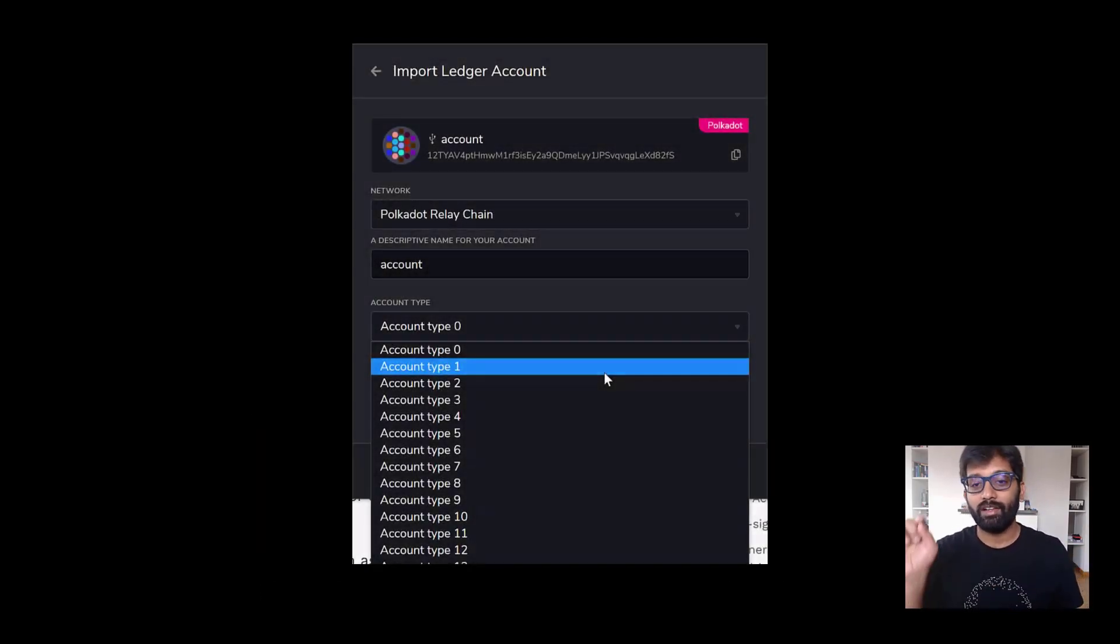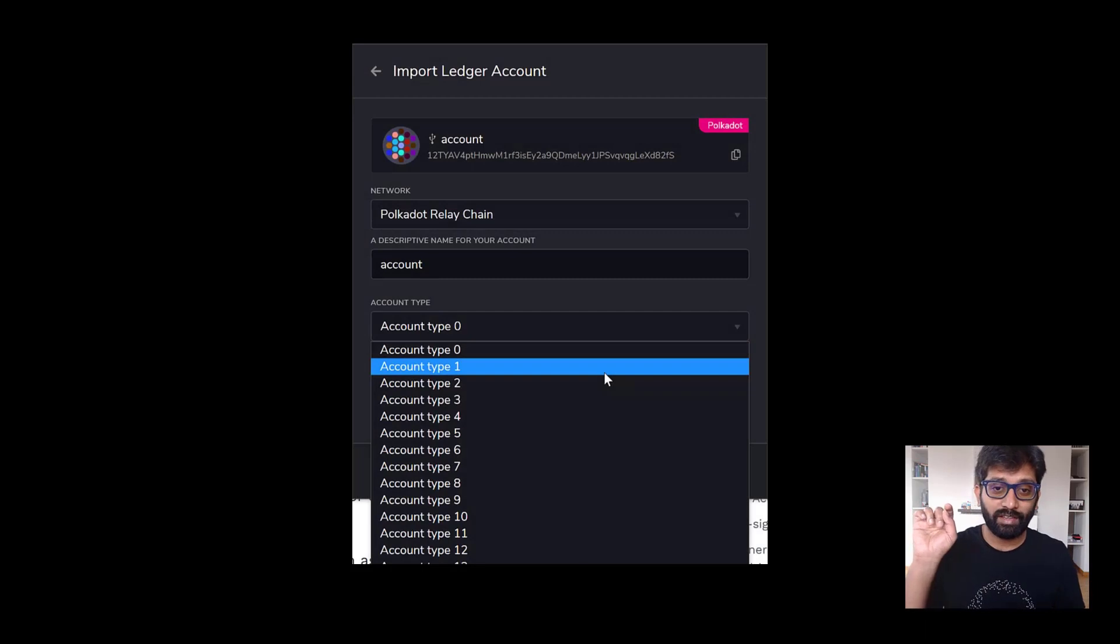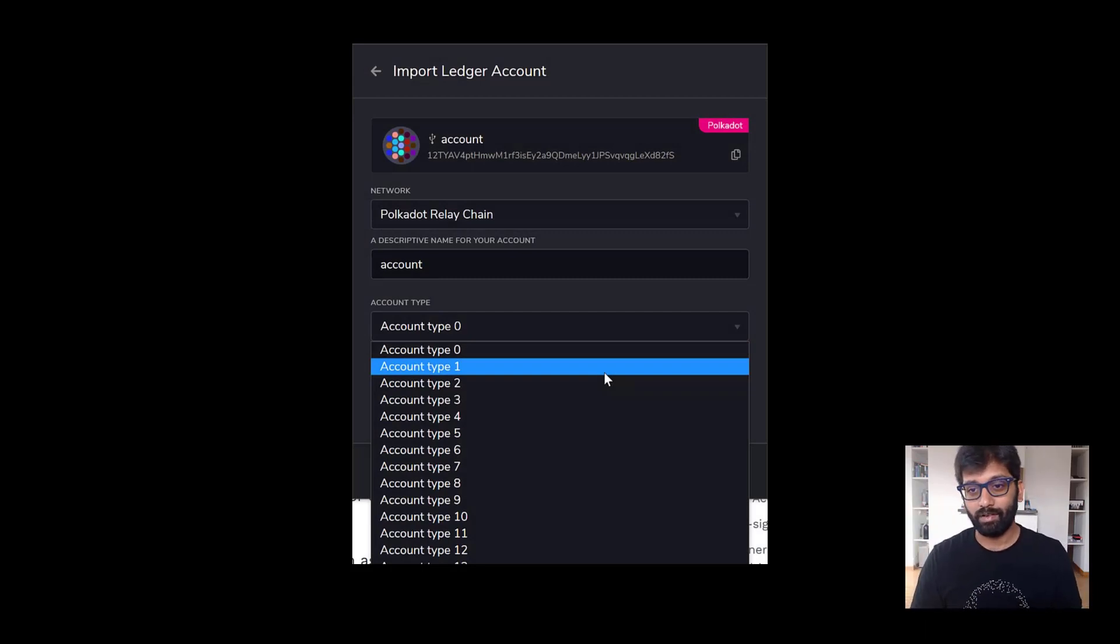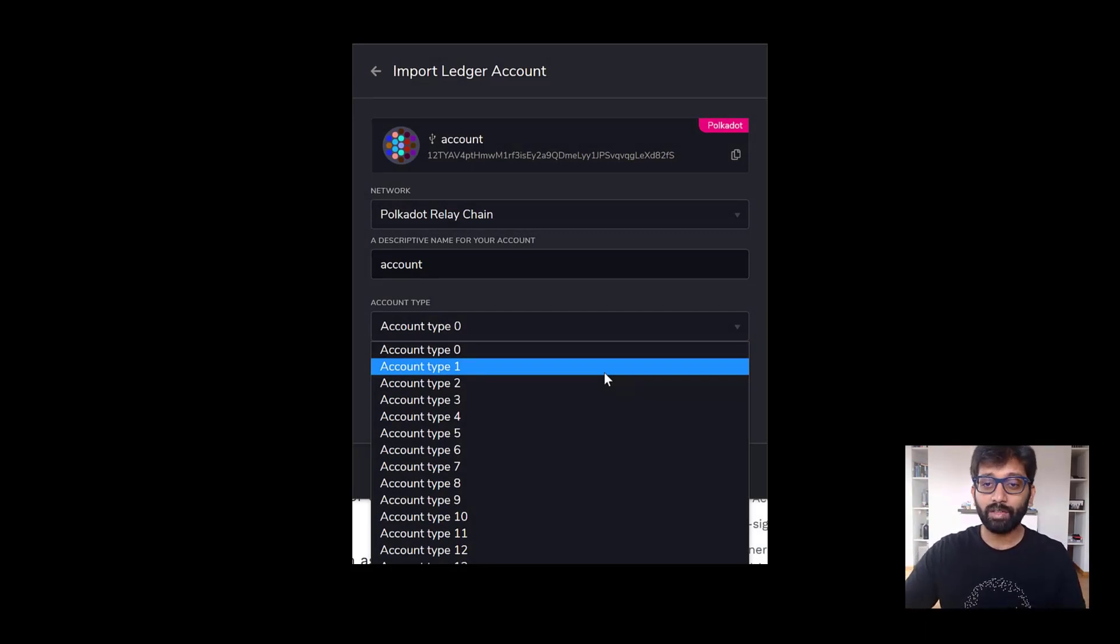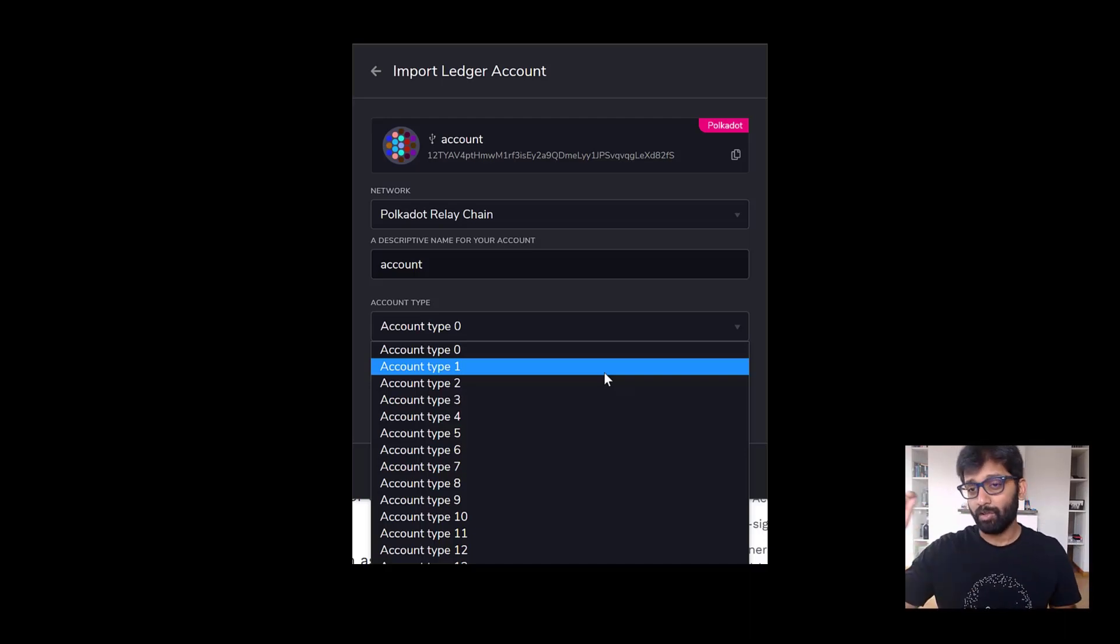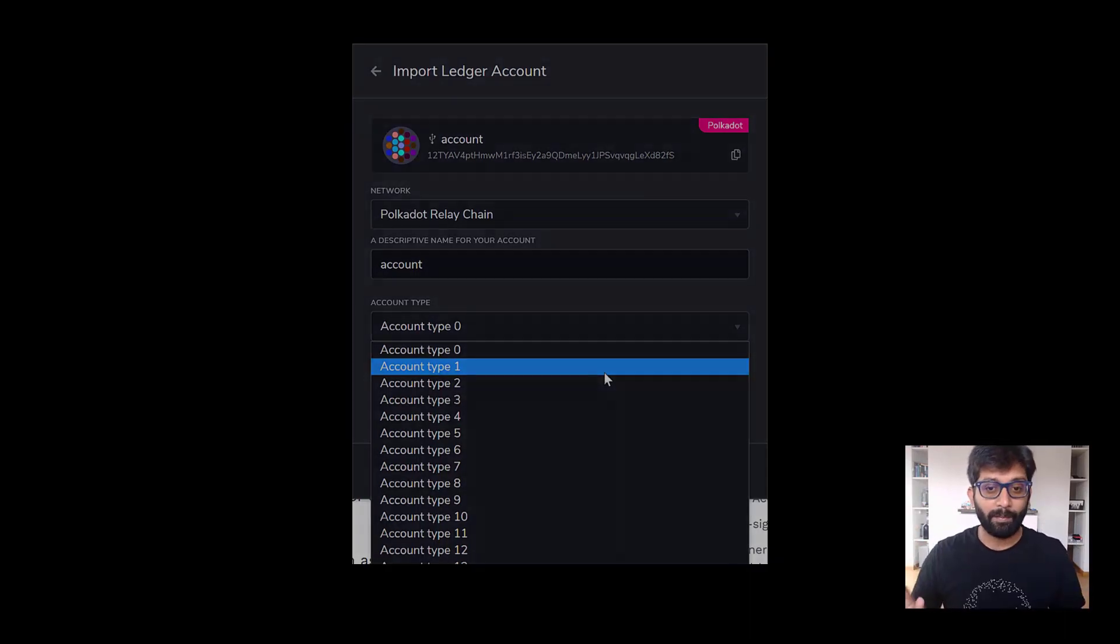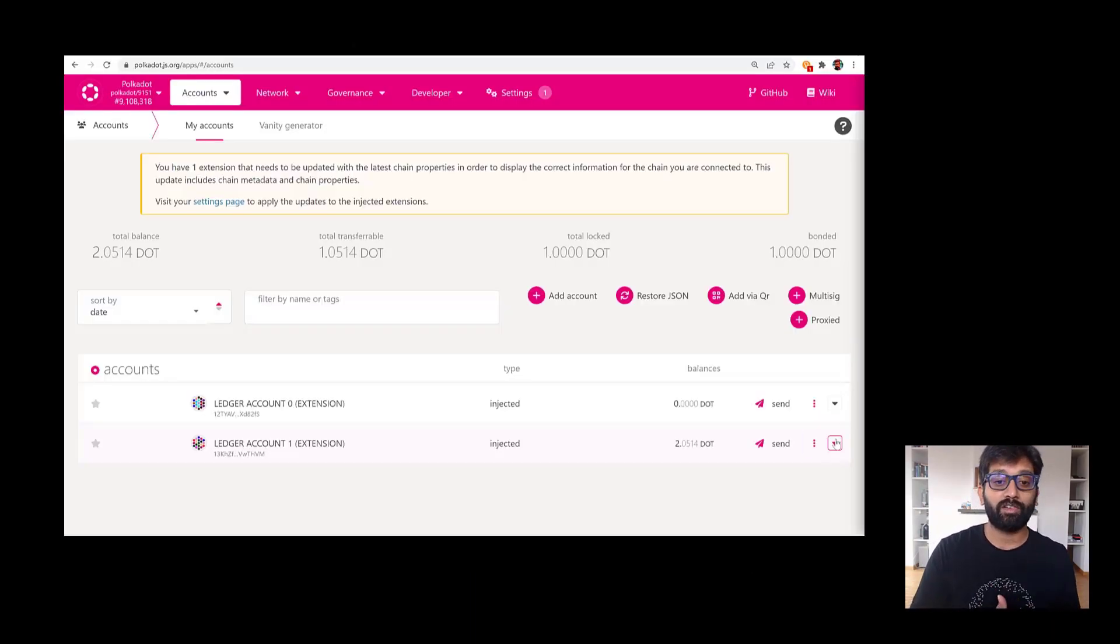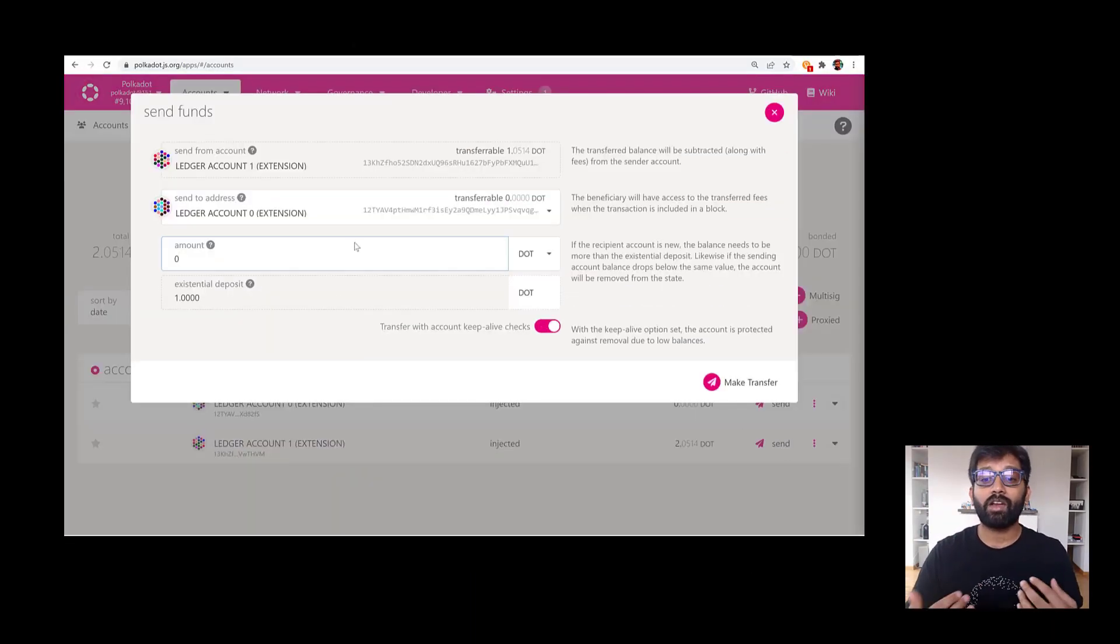So just by changing the account type to the next number in sequence, you can keep adding the accounts that you have in Ledger Live to the extension. Now that you know how to import accounts to Polkadot.js extension, let us make some transactions with them.